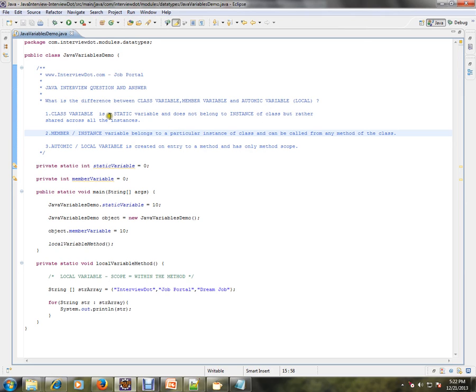A class variable is a static variable and does not belong to any instance of the class, but rather is shared across all instances — so all objects share a single static variable.